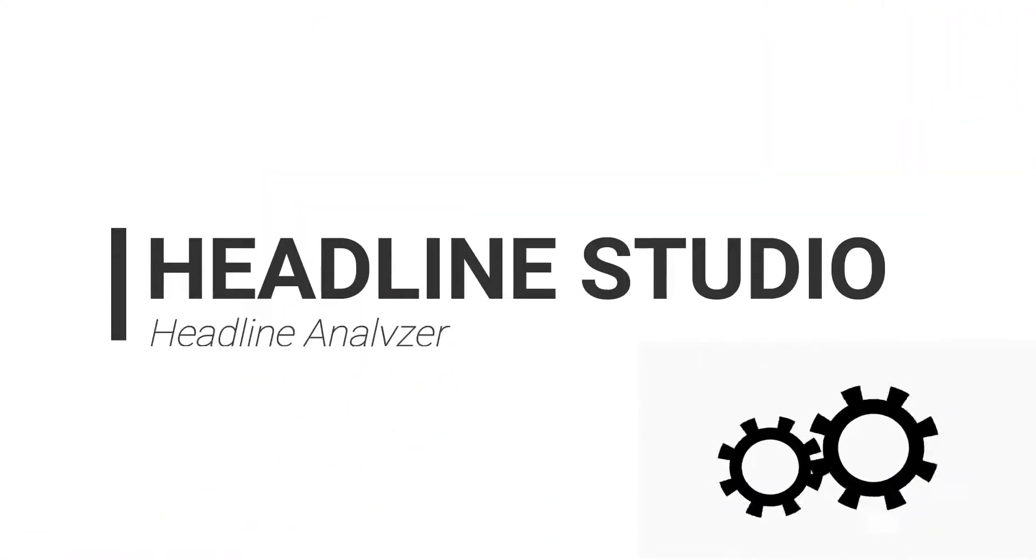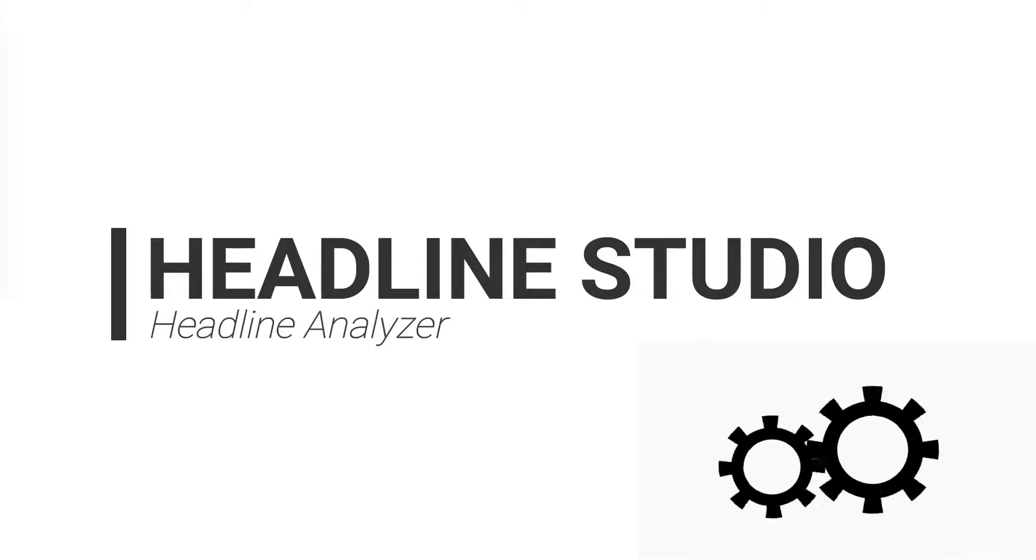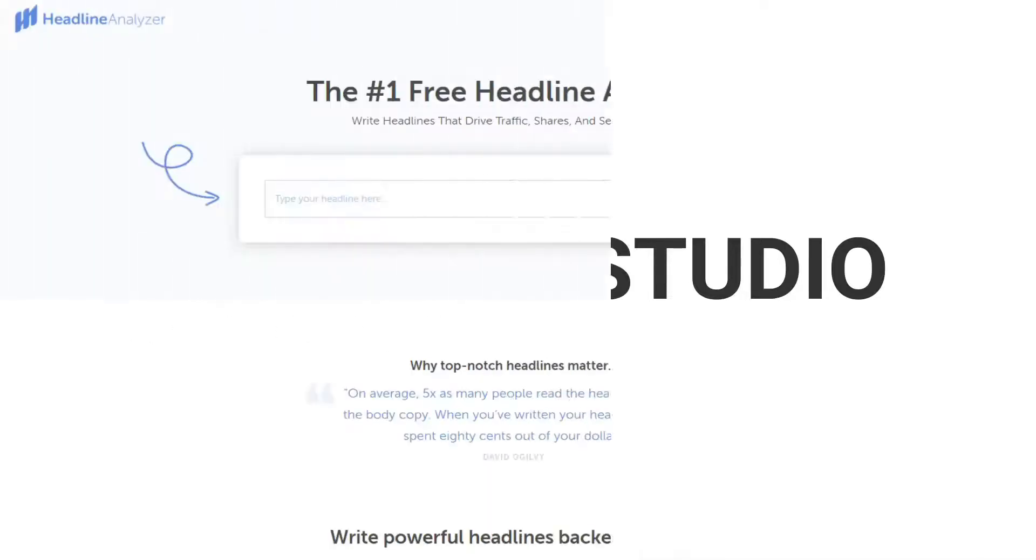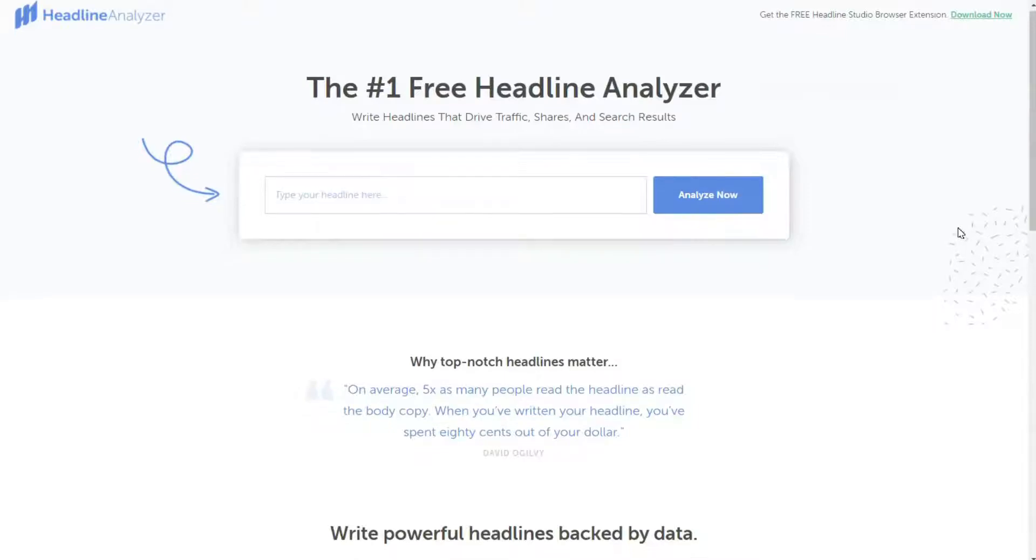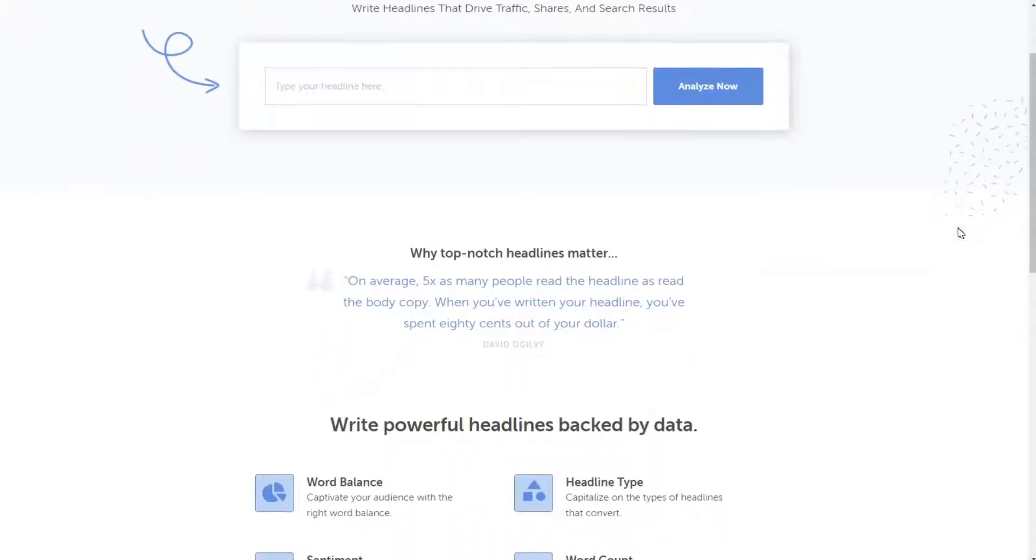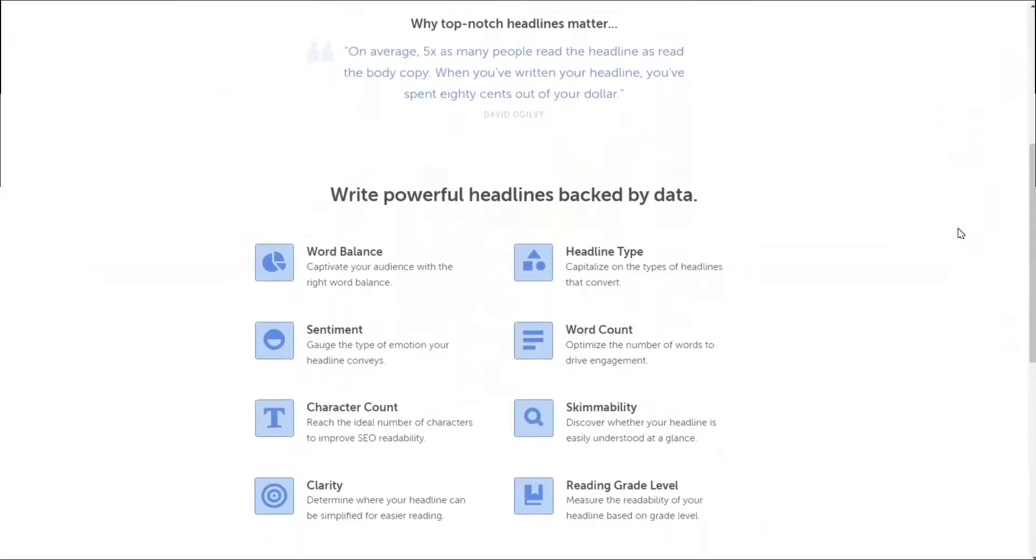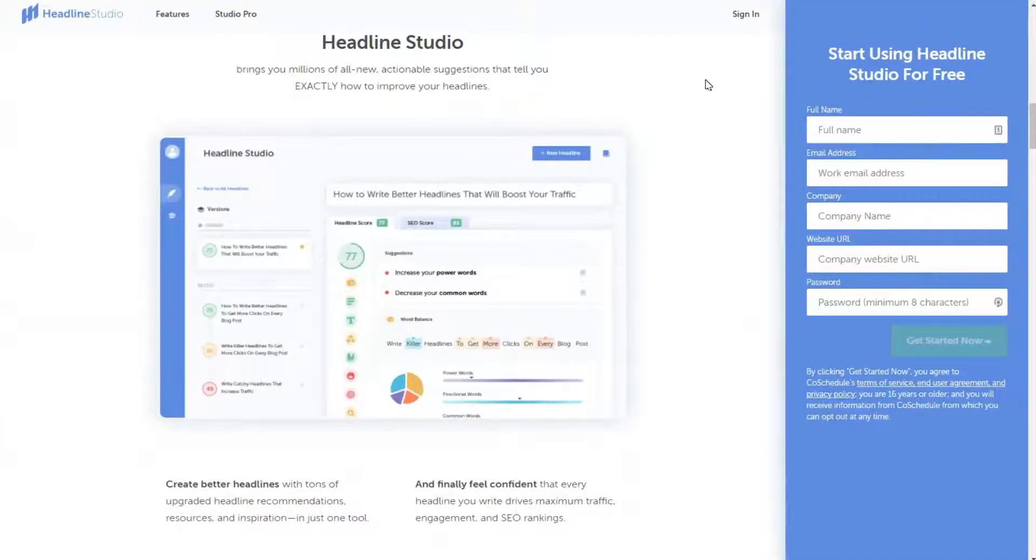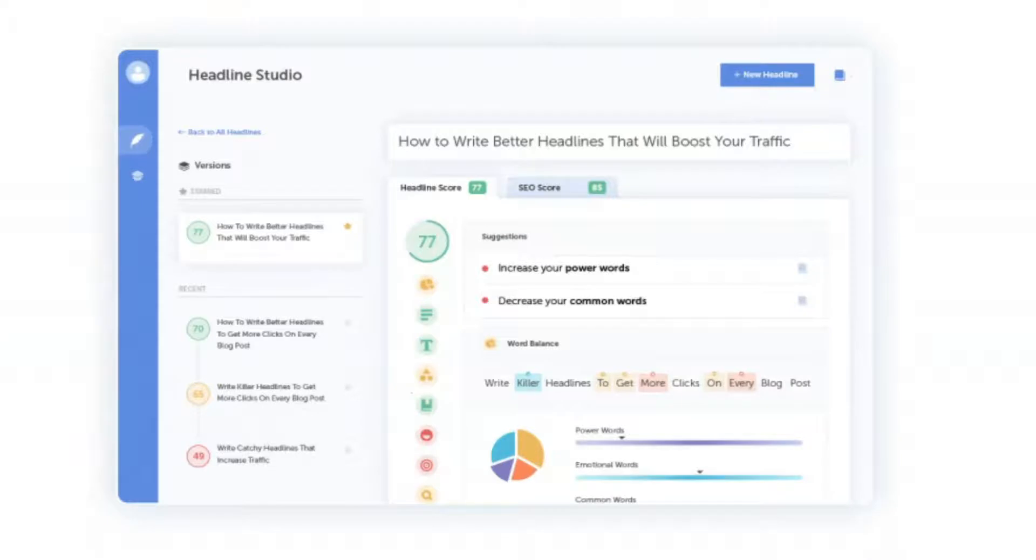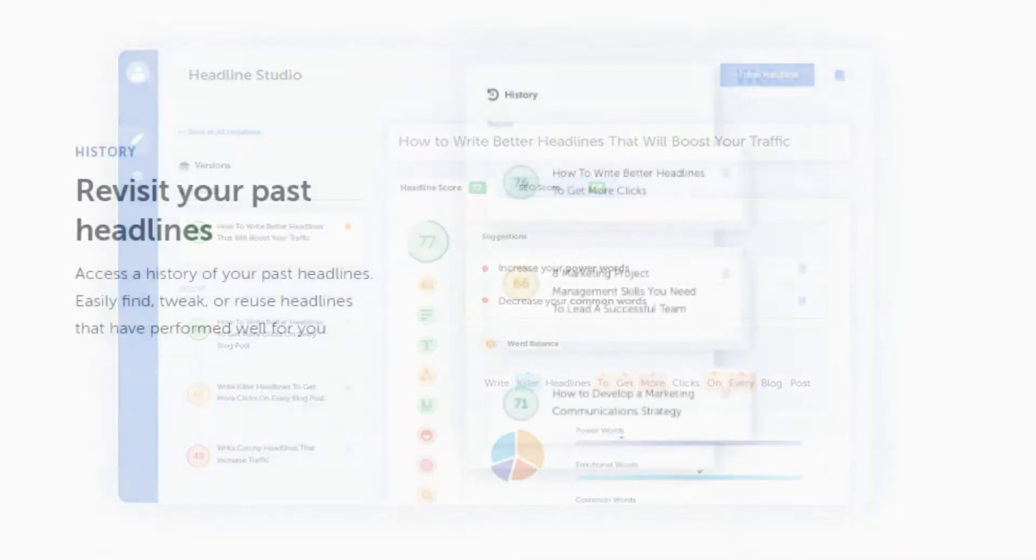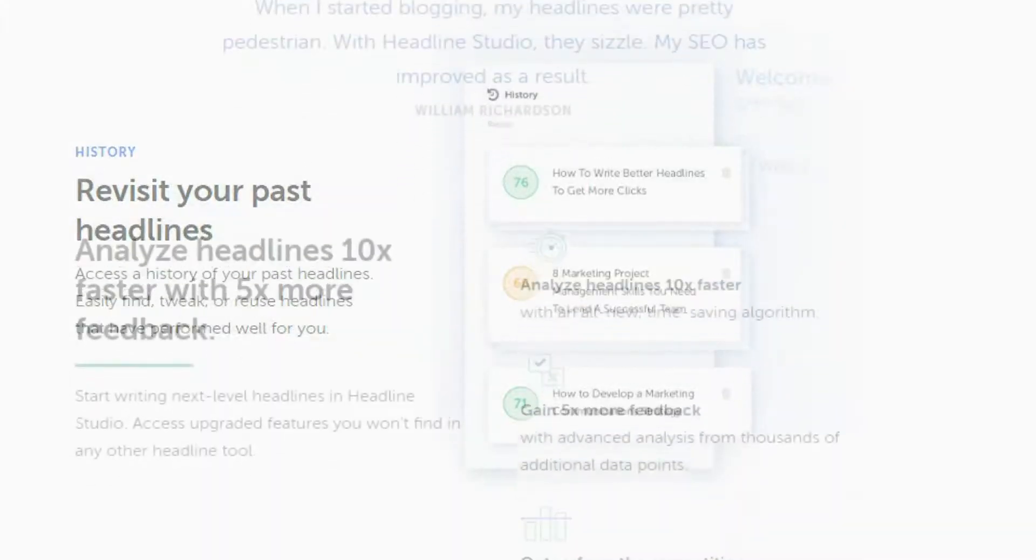Headline Studio by CoSchedule is another popular tool on our list. It was formerly known as CoSchedule Headline Analyzer Tool, and now the company has rebranded it as Headline Studio. Under the headline score, you can see suggestions for improving your headline, like using emotional and common words, or you can review the reading grade level and find out if it's easy to understand and conversational for your readers. The tool also shows a revision history so you can keep track of your changes and their scores.